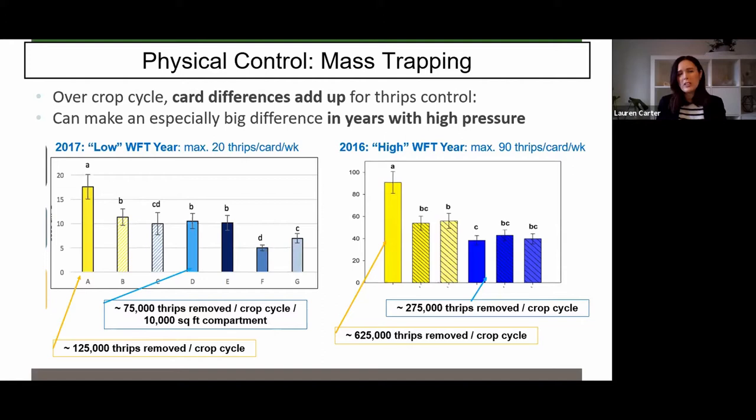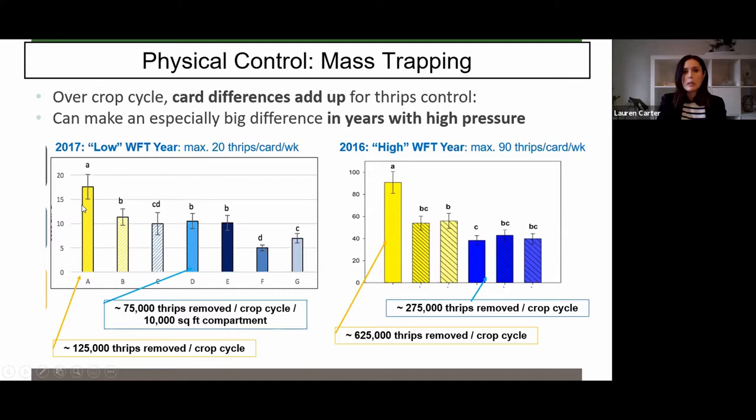We set up some very large tests across several different cooperators to really test yellow versus blue — especially because there's so much variation in the blue color of traps. The yellow traps tend to be very much a school bus yellow. Basically what we found was that yellow was always the most consistent. If you add a pattern to it, for some reason it's less attractive to thrips. Yellow tended to be more attractive than blue, although the blues could really vary.